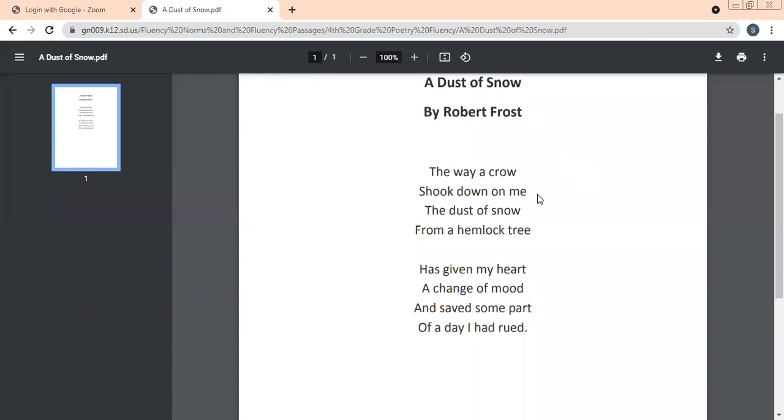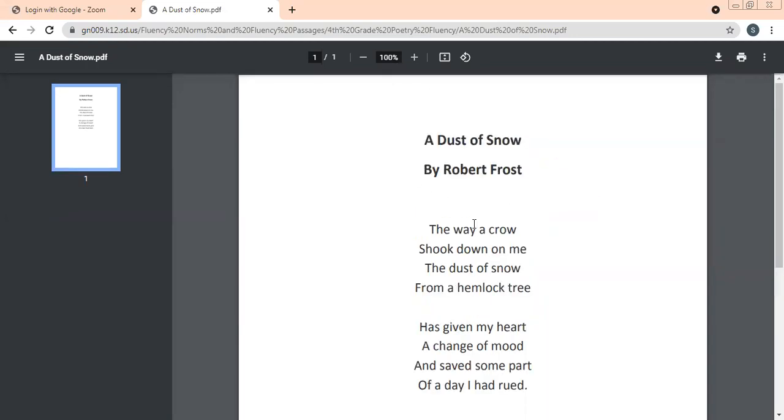I hope you all are able to see it. A Dust of Snow by Robert Frost. The way a crow shook down on me the dust of snow from a hemlock tree. Here we have two things that we know about this poem.